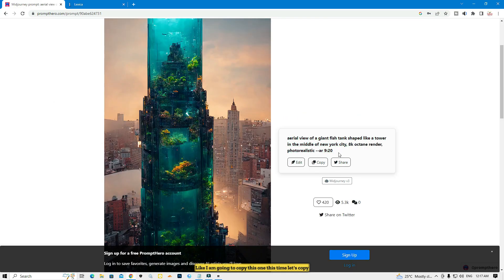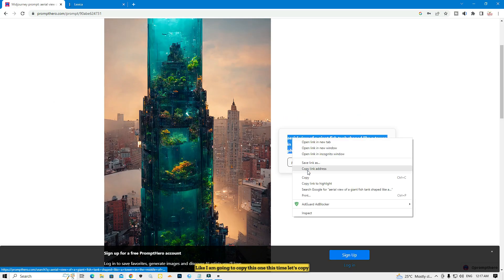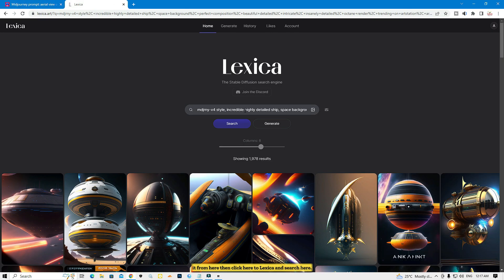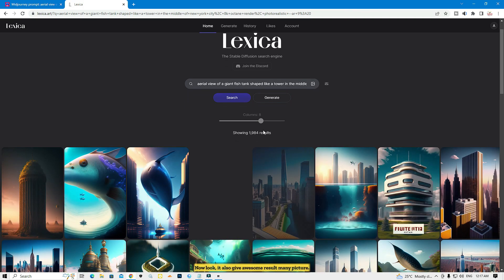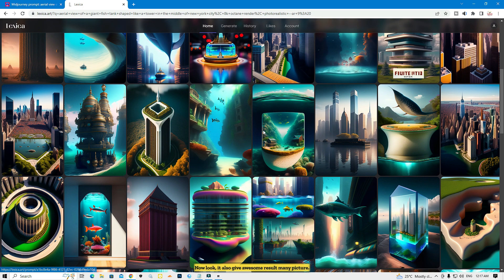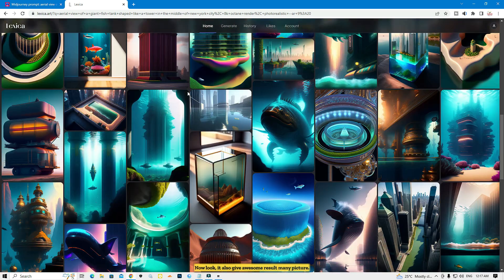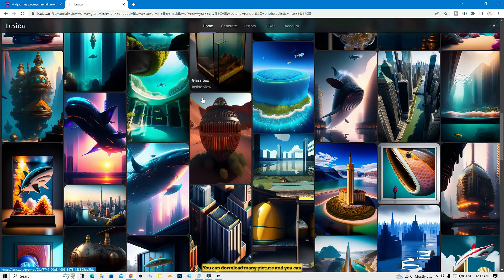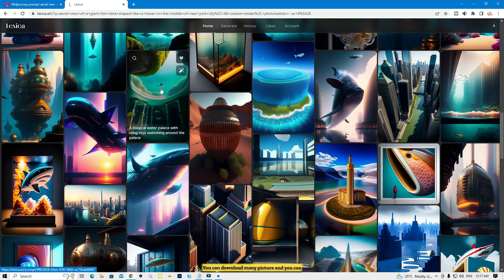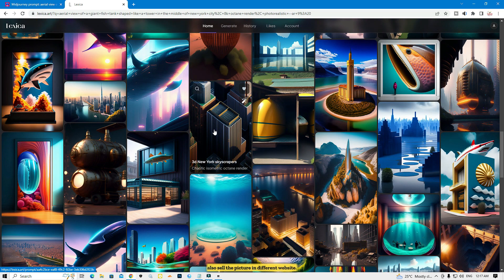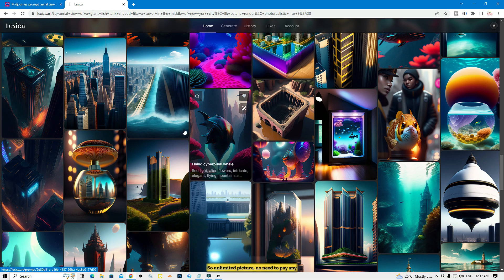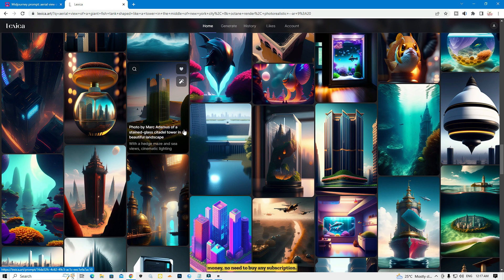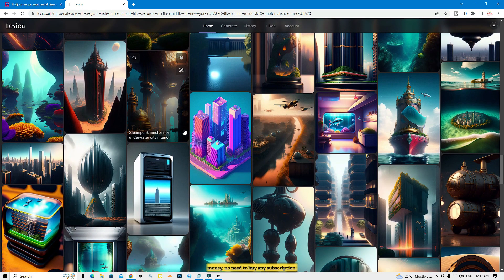Let me copy another prompt and search here. I'll copy this one and paste it into Lexica, then press Enter. Now look — it's also giving awesome results, many pictures. You can download many pictures and you can also sell the pictures on different websites.